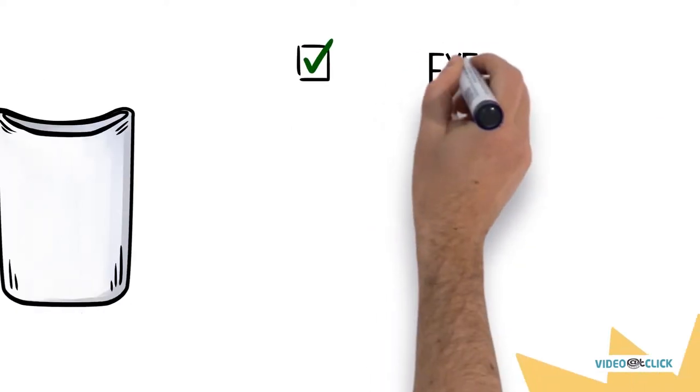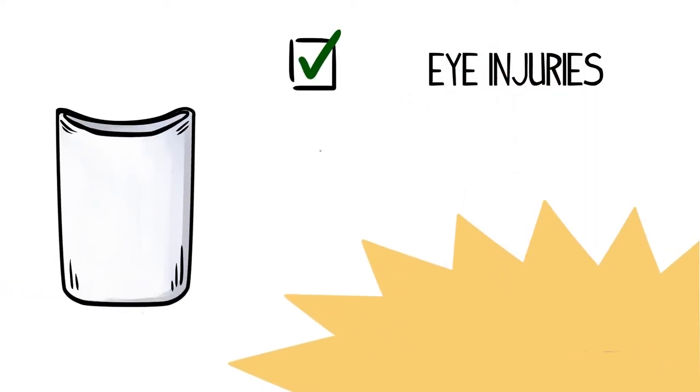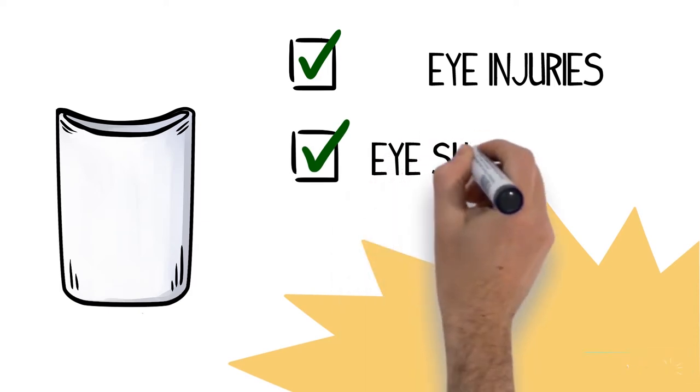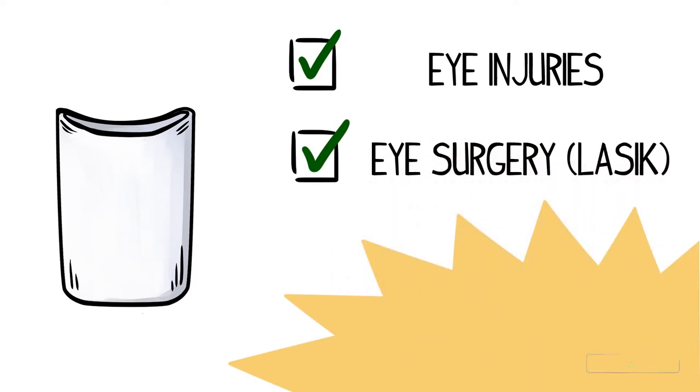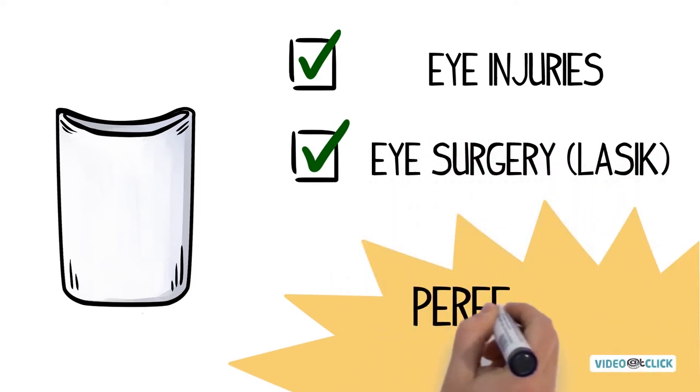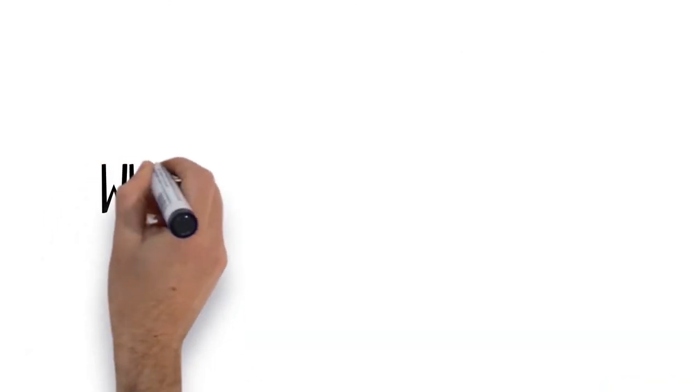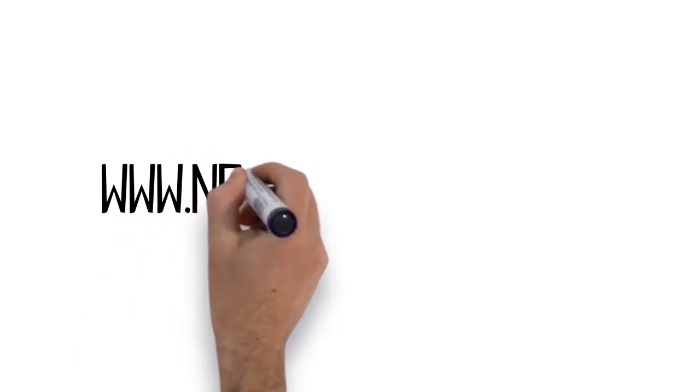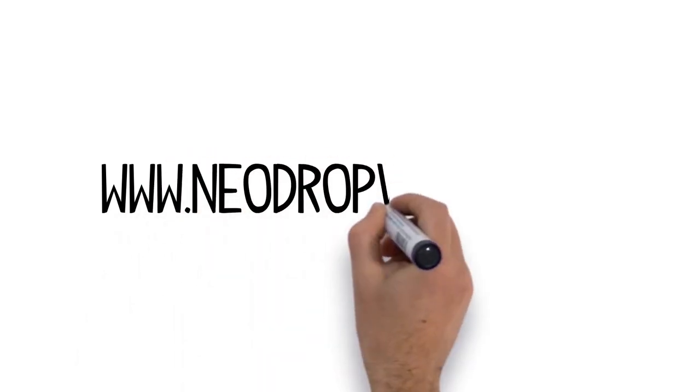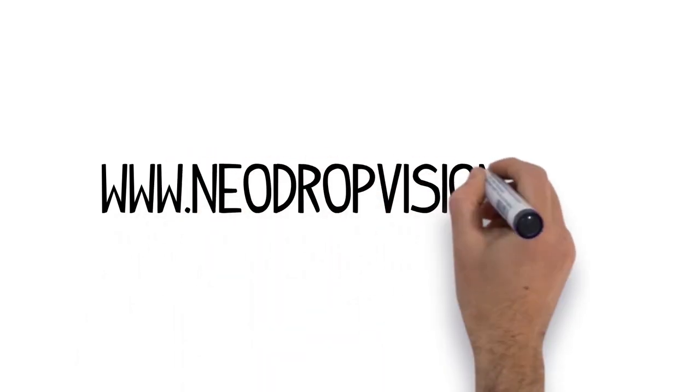Eye injuries, even eye surgery, LASIK, the EyePal is the perfect tool for you. For more information, visit us online at www.neodropvision.com.